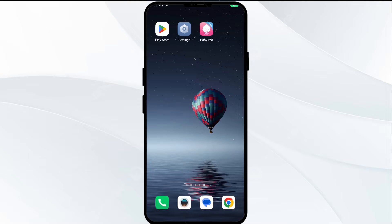Hello everyone and welcome back to our YouTube channel. In this video, we will guide you through the process of solving issues with the VTech Baby Pro app not working. Without further delay, let's dive into the solutions.